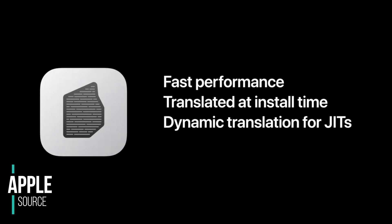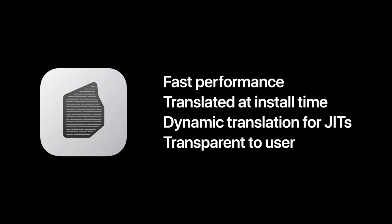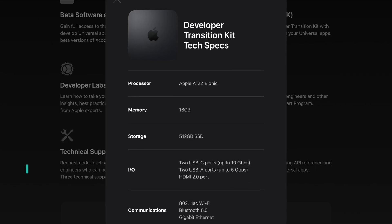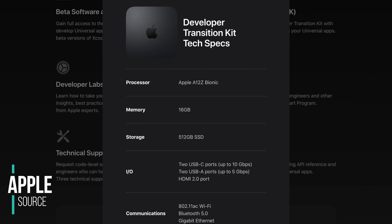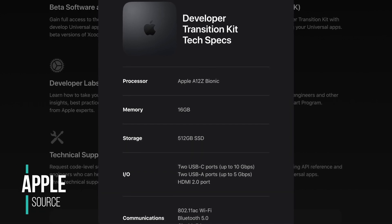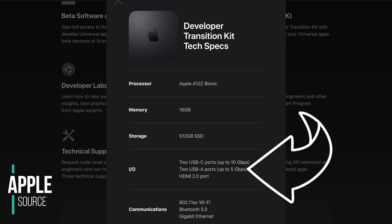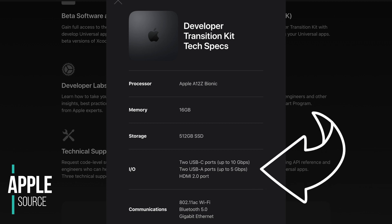There are also reports from developers saying there are limitations and some instructions that cannot be translated using Rosetta 2. To help developers, Apple introduced development kits. The development kits have the iPad Pro chips inside the body of the Mac mini, but there was no Thunderbolt 3 support — which Apple introduced in their Macs in 2016.